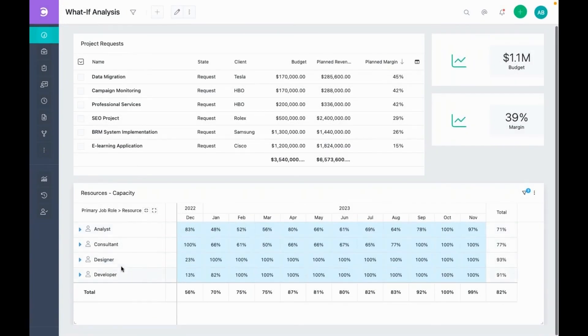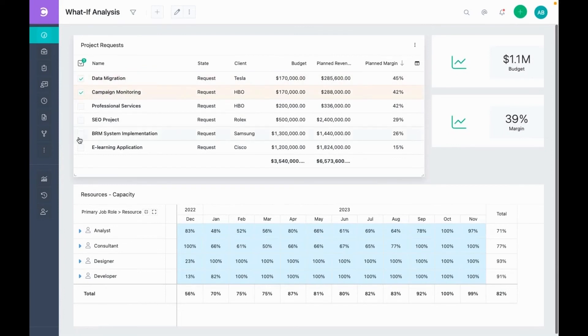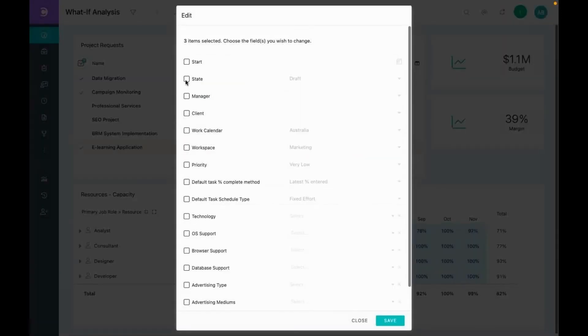Now, let's select some projects and see what happens. Let's select these three and change the state to what-if.